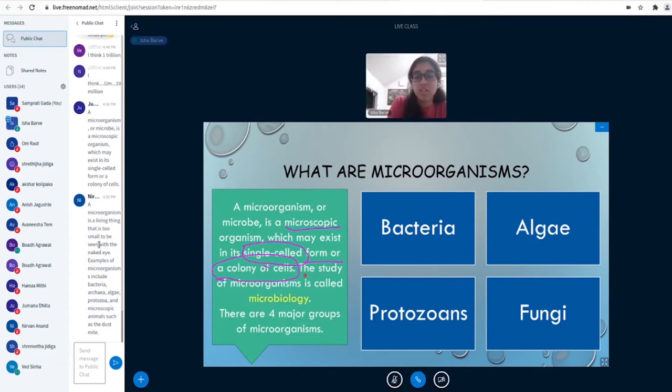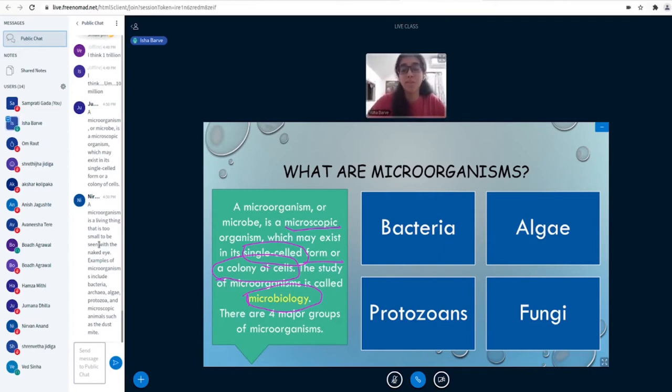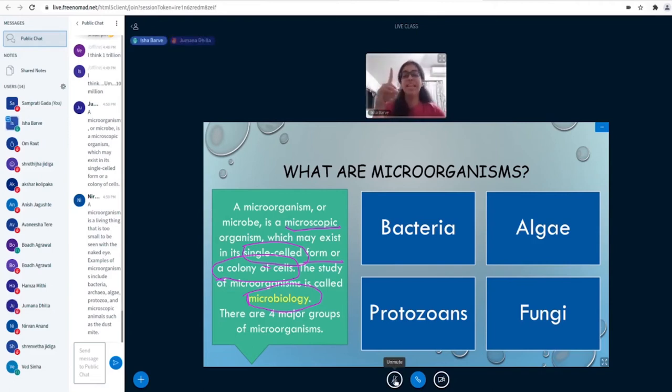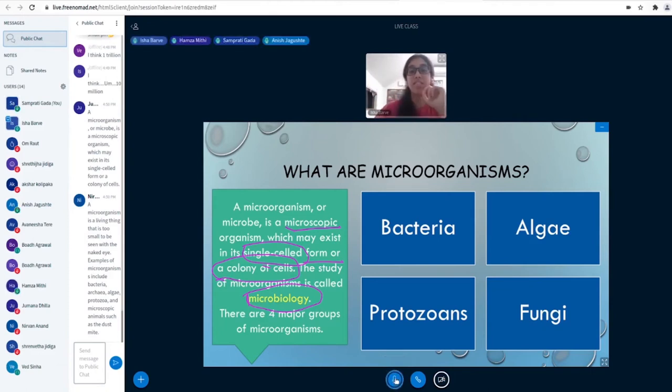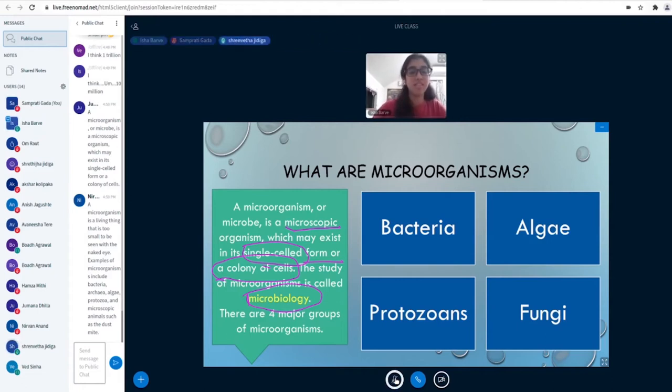Now the study of microorganisms is called microbiology. Is anyone interested in microbiology? Does anyone want to pursue microbiology from here? Let's take a poll. The question is would you like to pursue microbiology in the future?